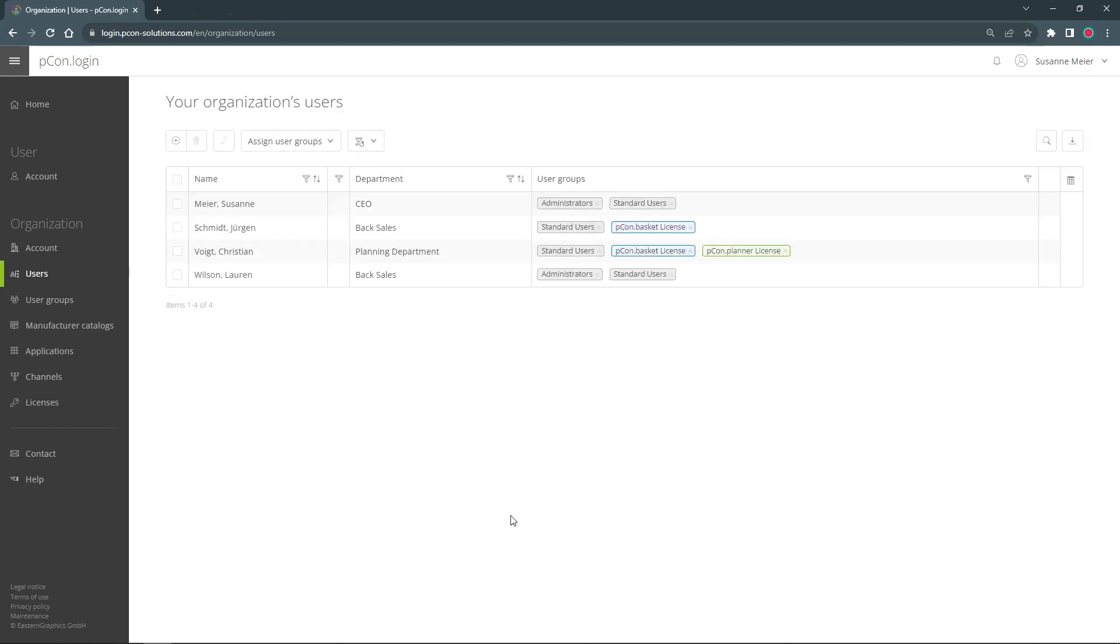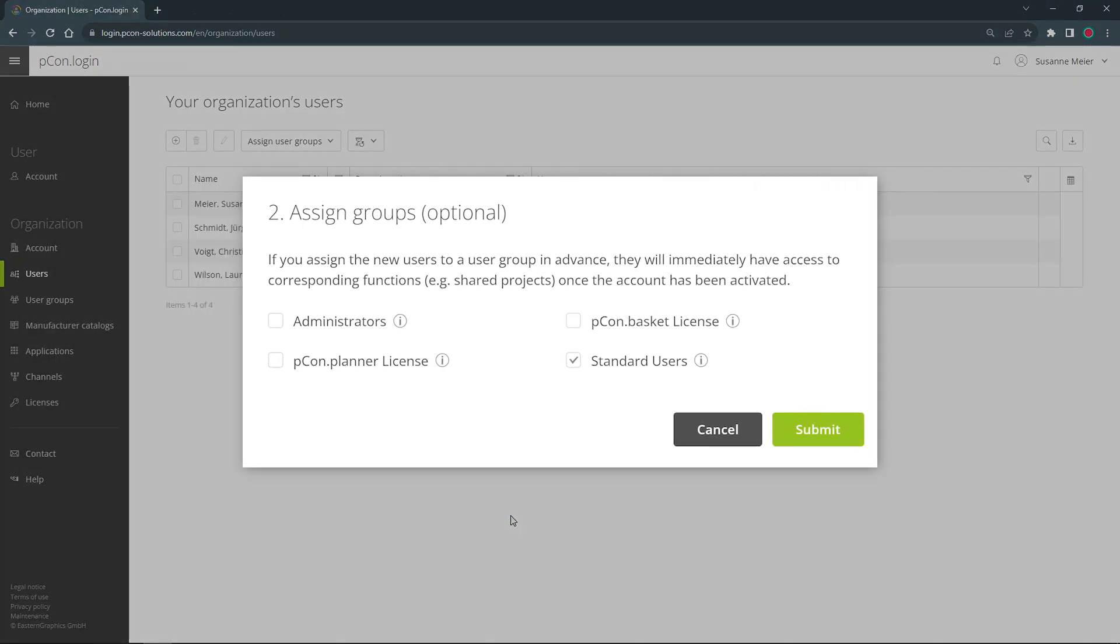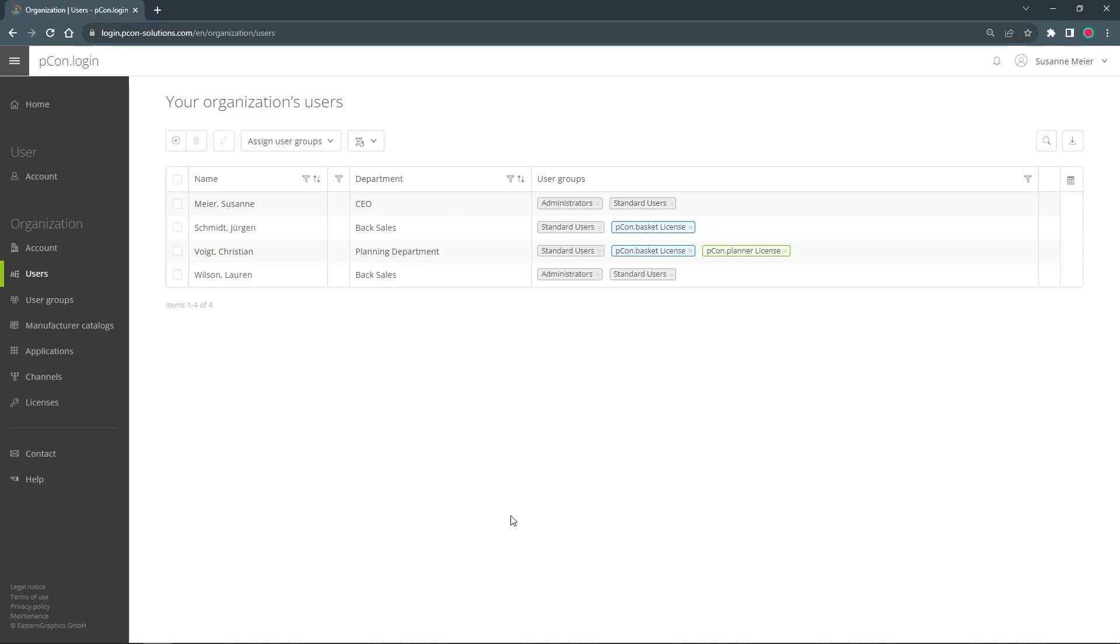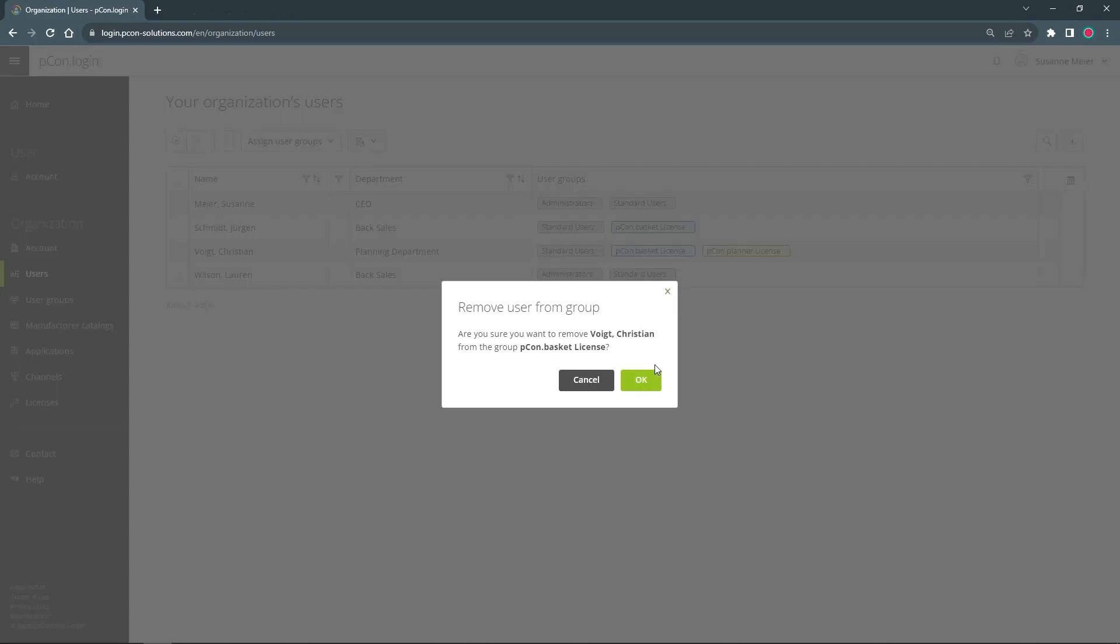When a new employee comes to one of these departments, I can simply provide them with everything they need through a user group assignment. If I want to remove a user from a group, I can also do that in the overview with the small x.